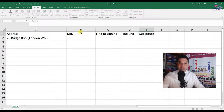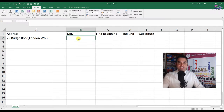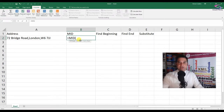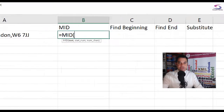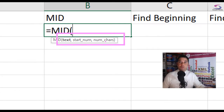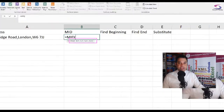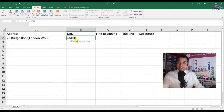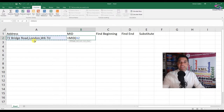So let's talk about the MID function - how does that work? Take your mouse, click on cell B2, and type in equals MID. The MID function takes three arguments: the text you want to extract from, the start number - which is where you want to start - and the number of characters, which is how many characters across you want to extract. I would click on the text in A2, because that's the text we want to extract the town from.